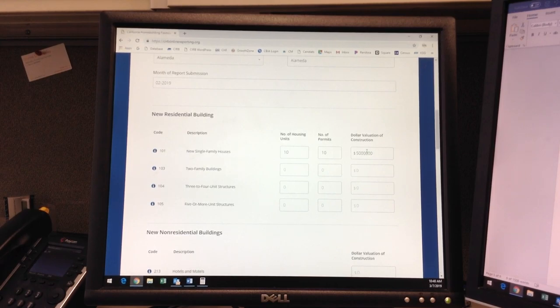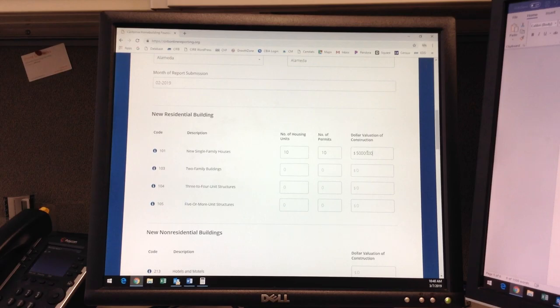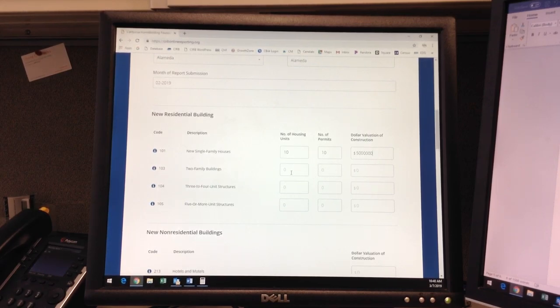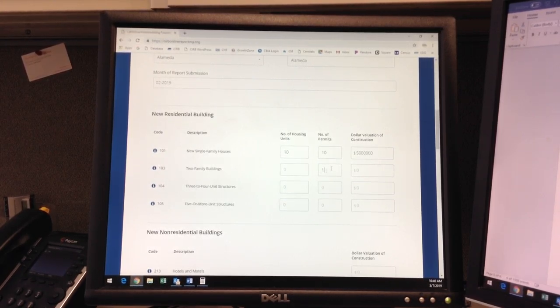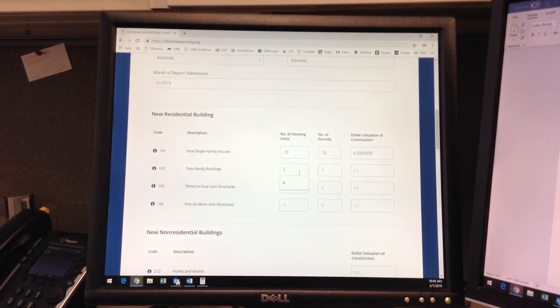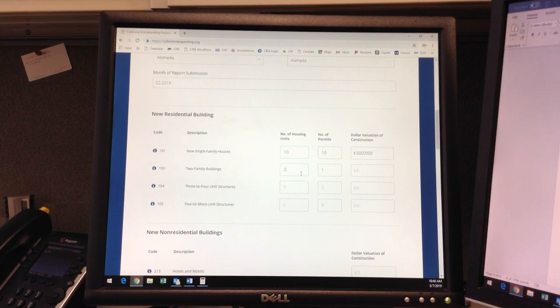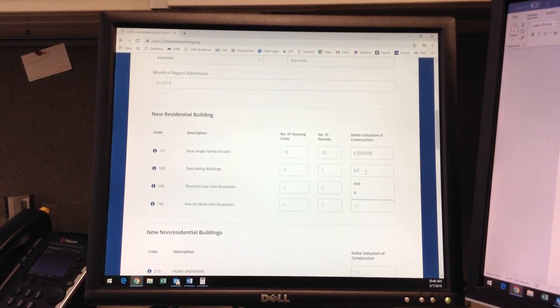Please refer to the tooltips definition for exemptions on condo or townhome permits. Now, let's say Alameda issued one duplex, valued at $500,000. I would enter one permit for the duplex structure and two units, one for each dwelling and the valuation.